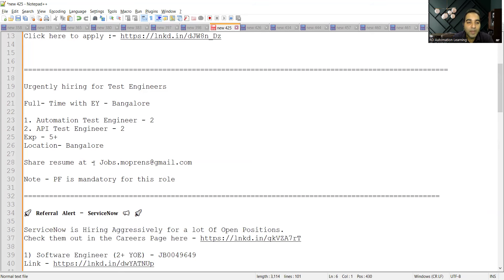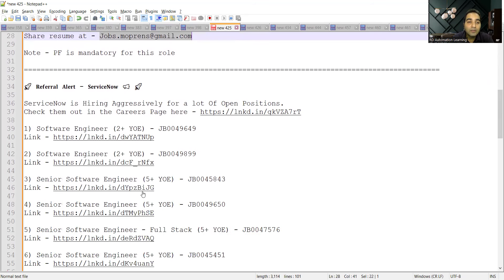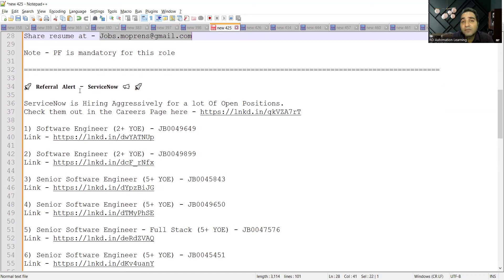Then you can see there are multiple openings at Service Now company. Service Now company is hiring aggressively. There are a lot of roles with respect to experienced people.